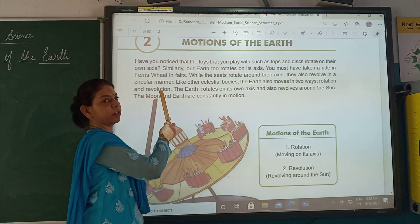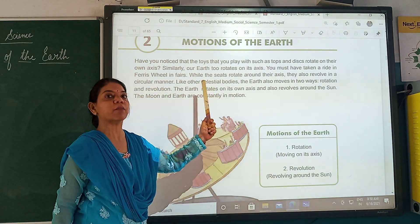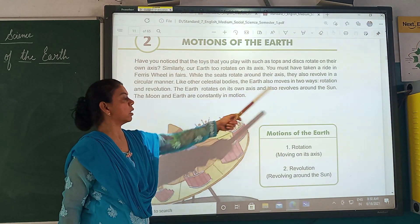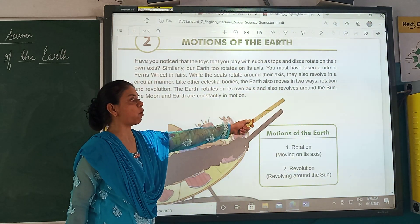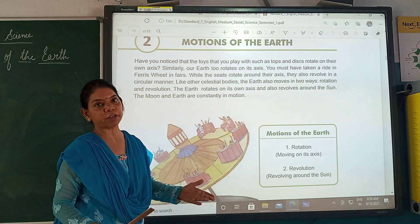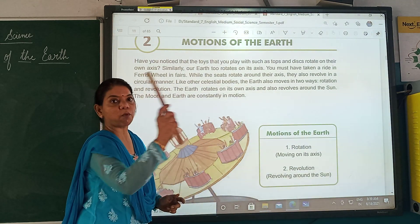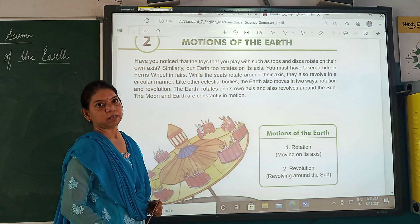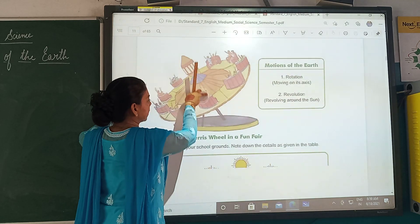Like other celestial bodies — the bodies of space, that is our planets, earth, sun, and the moon — the earth also moves in two ways: rotation and revolution. The earth rotates on its own axis and also revolves around the sun. The moon and earth are constantly in motion. Remember, the moon is revolving around the earth, and the earth is revolving around the sun while also rotating on its axis. A Ferris wheel in a fun fair is a good example to show how the earth rotates and also revolves.